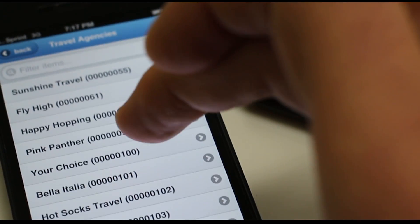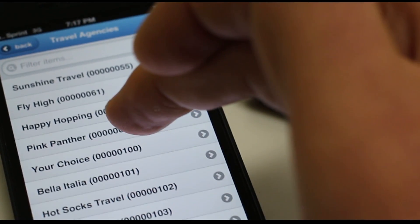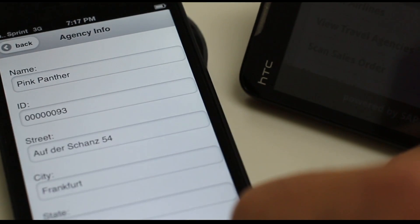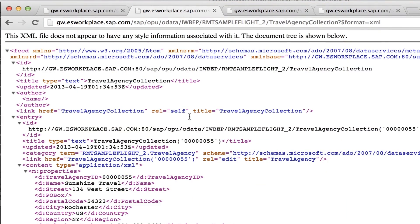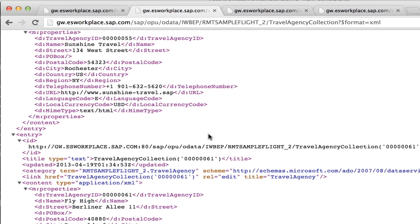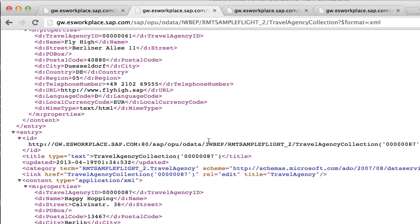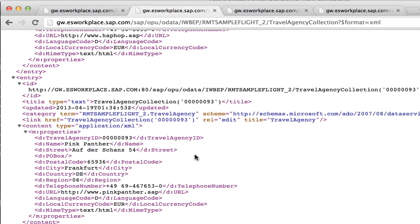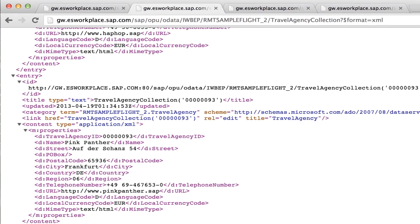We look up travel agencies, we'll find Pink Panther. If we switch over to the XML that is generated when calling our gateway service, you'll see that the same result also shows up there. And there we have Pink Panther.